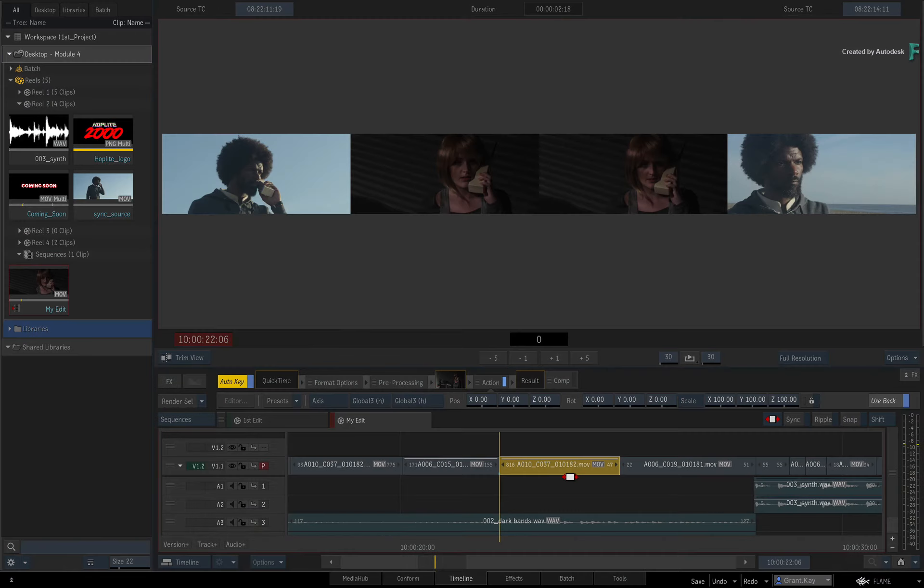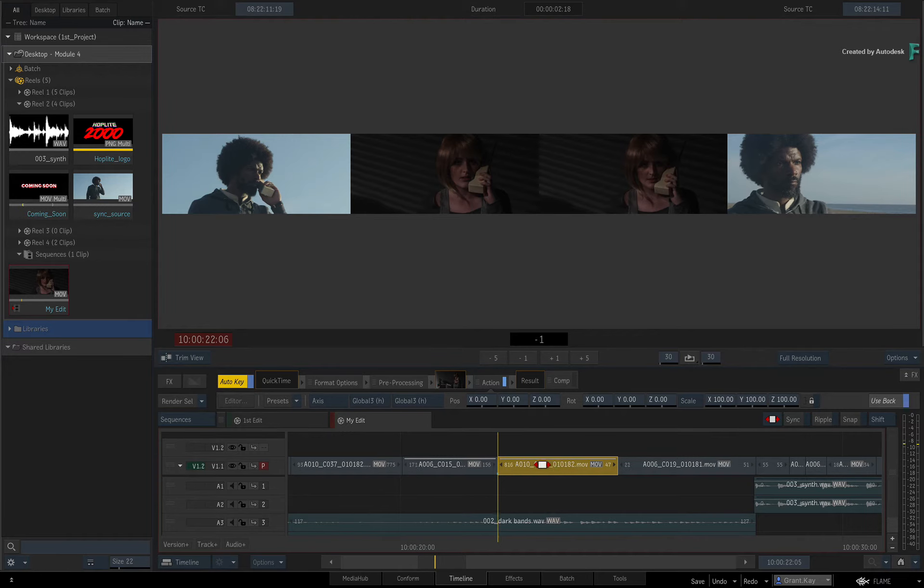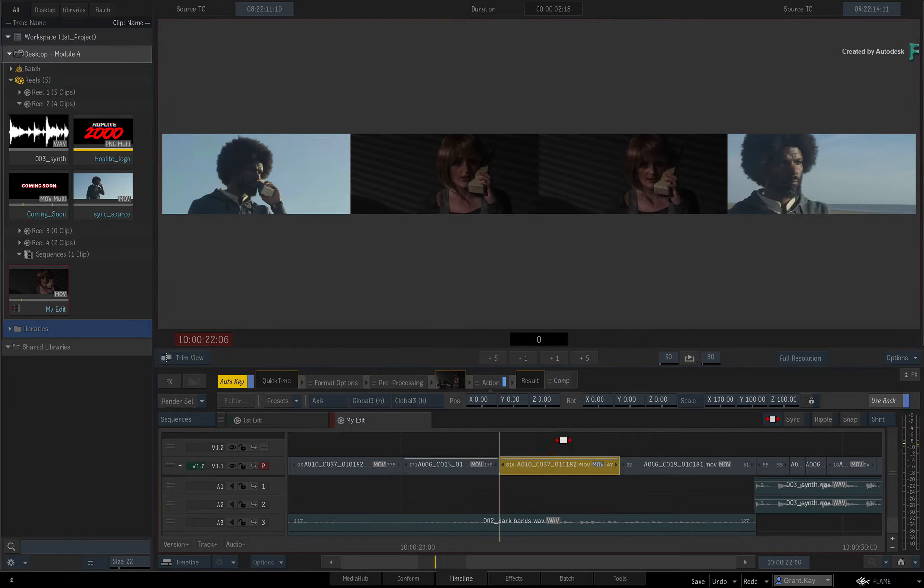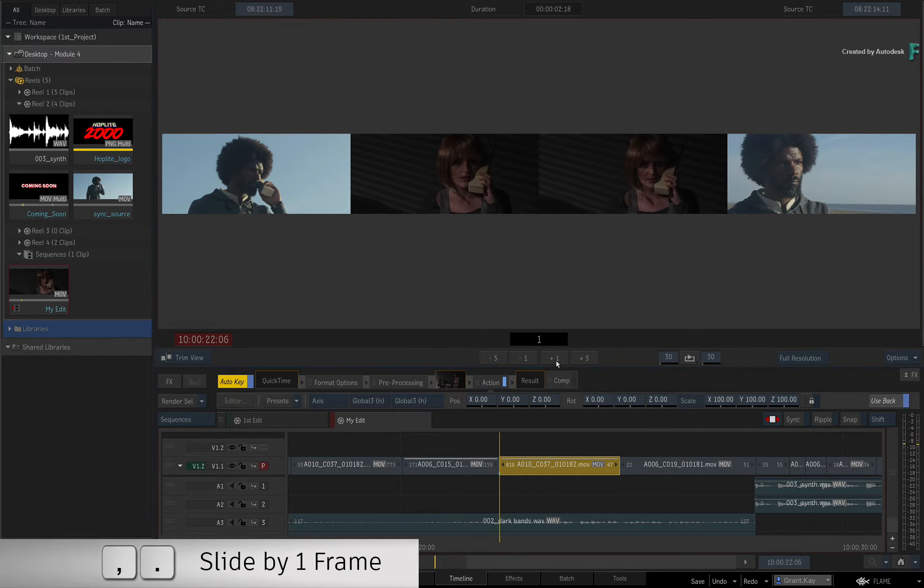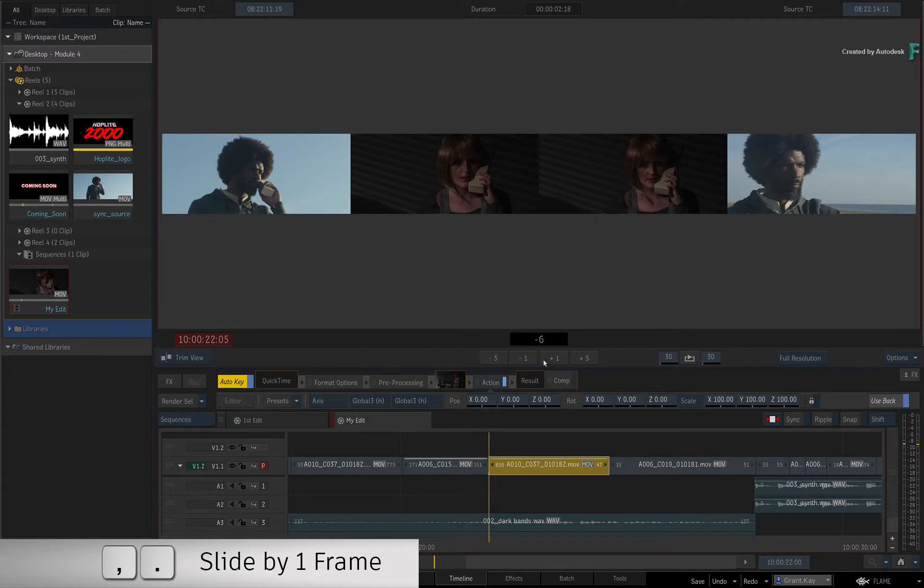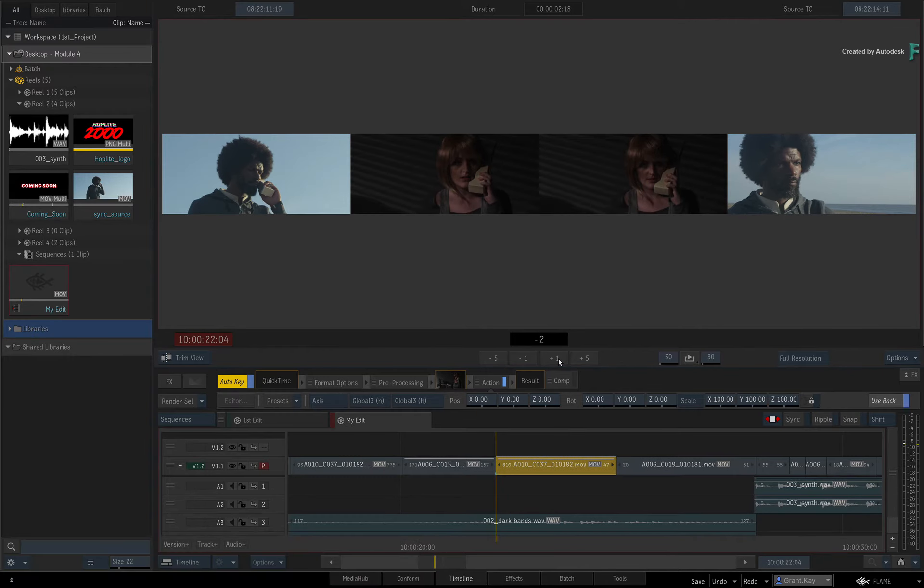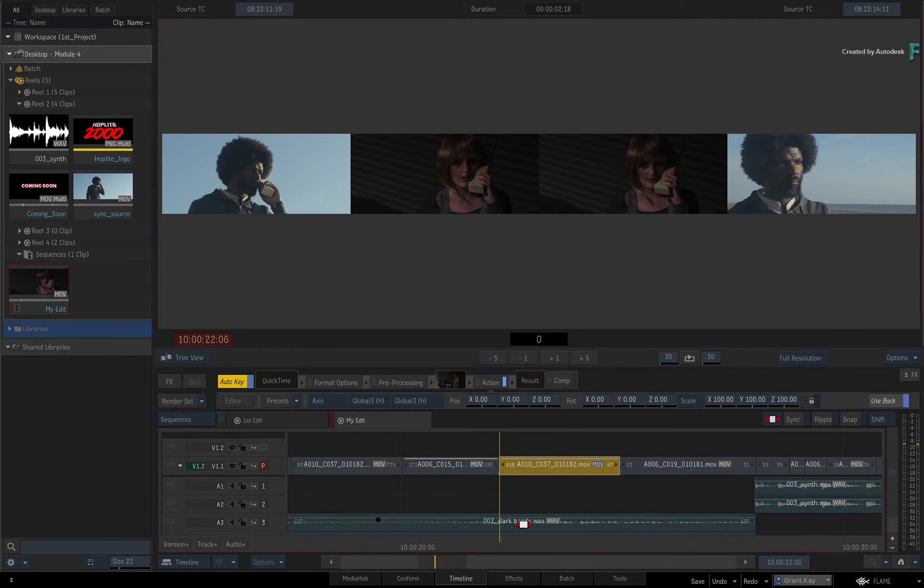When working with the Trim View and Slide mode, you can gesturally slide the segment, but you can also adjust the slide numerically. You can use the buttons to slide forward and back by one or five frames, and you can also enter a frame number on your keyboard.